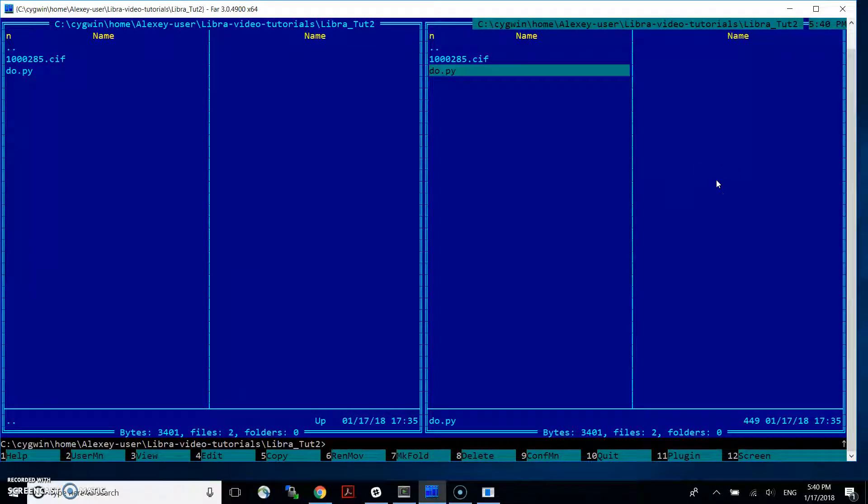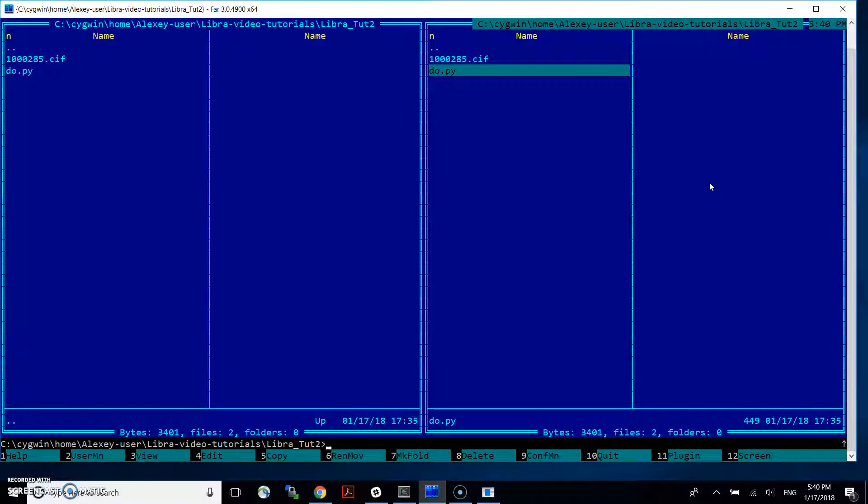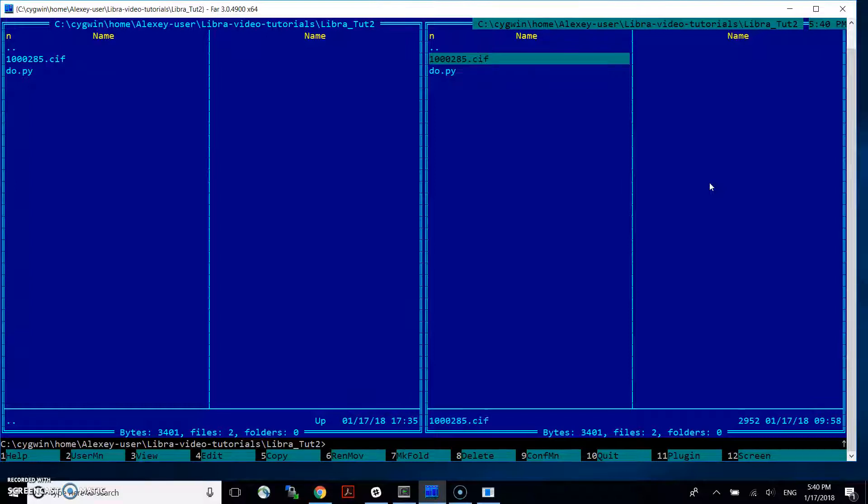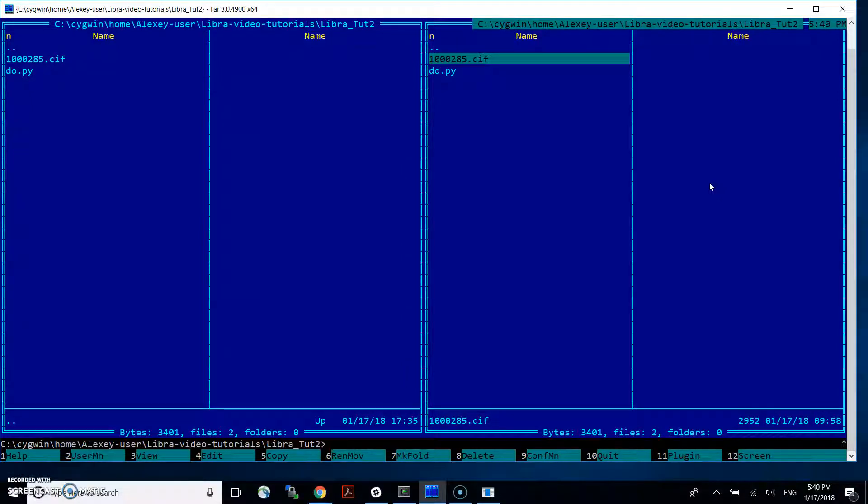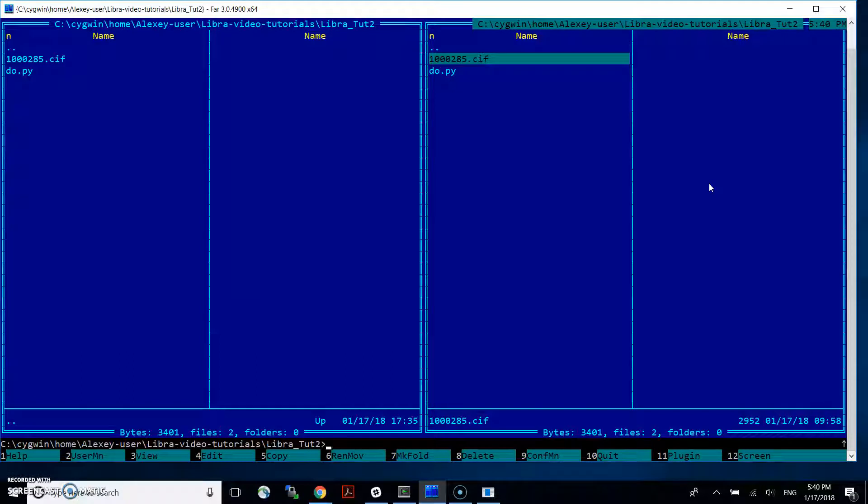Hello everyone, this is Alexey, and today I'm going to show you how you can use Libra and some other tools to create input files for Quantum Espresso calculations starting with CIF or crystallographic information files, but not just any CIF file. Today we are going to talk about some problematic ones where you have so-called fractional occupation numbers for the atomic sites.